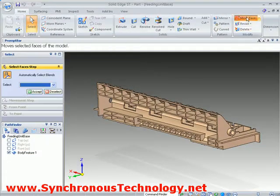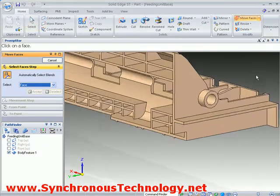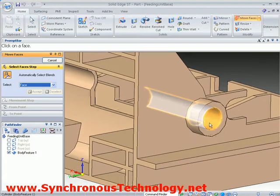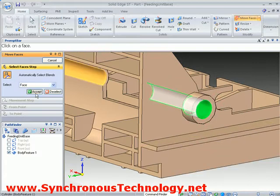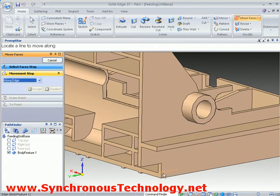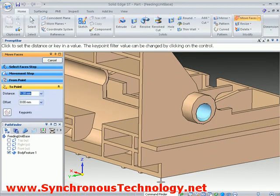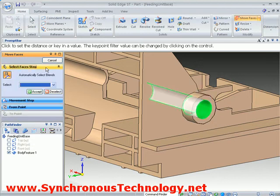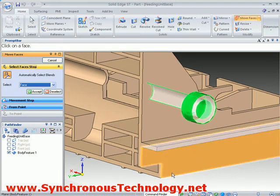First we'll try and move one of the holes on the model into a new location. So with the move faces command we'll select the hole and then identify a movement vector before defining the relative distance of the move. As you can see, since we've only selected the hole, it's only the hole that moves.